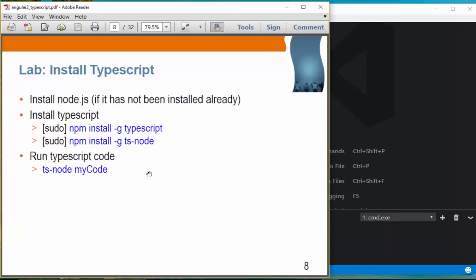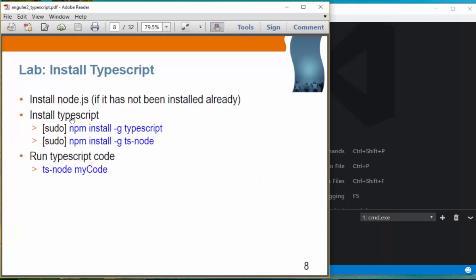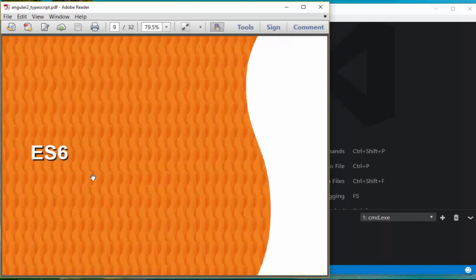In order to install and run TypeScript, you run npm install -g typescript, which will install TSC. And if you say npm install -g ts-node, it will install ts-node. Then you can run ts-node with your TypeScript code file.